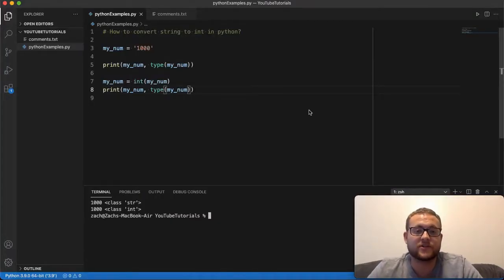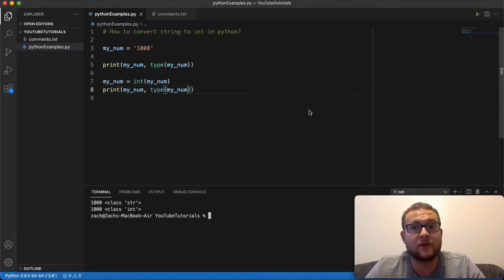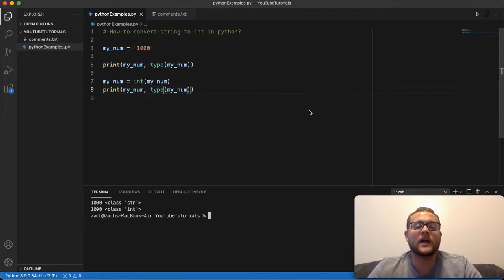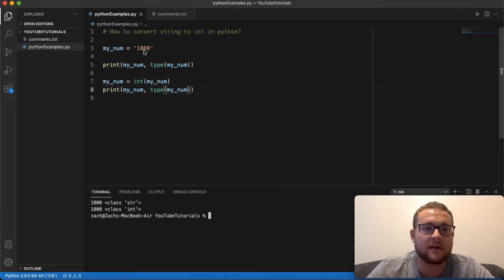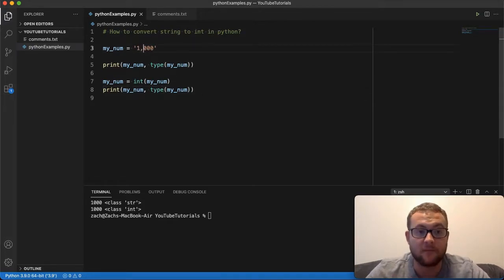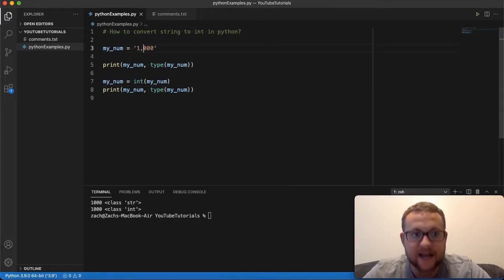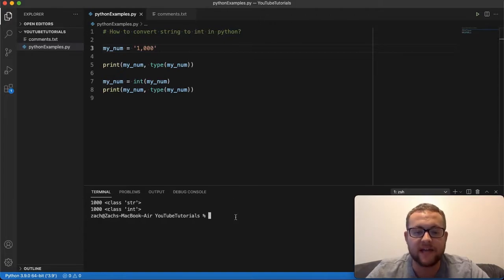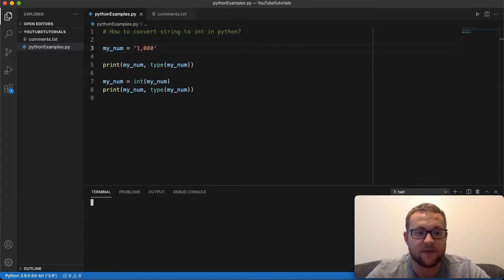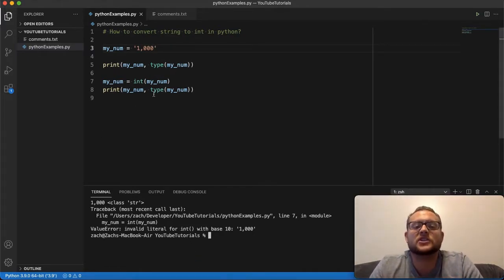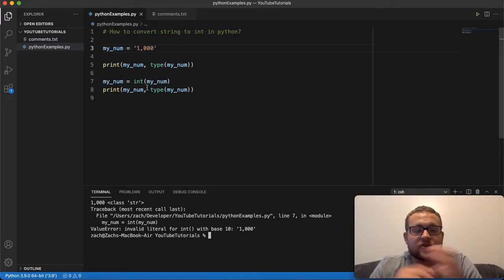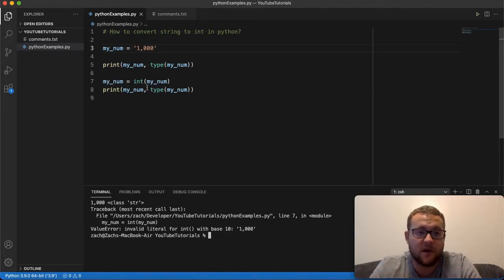Some of the gotchas you may run into are when you get a number in string format — a lot of times, especially if it's a long number like 1000, they'll have something like a comma in it. Now if I run this exact same thing but with the comma, I get an error. The reason is the int constructor is only looking for a straight number with no extra characters like decimal points, commas, or dollar signs.